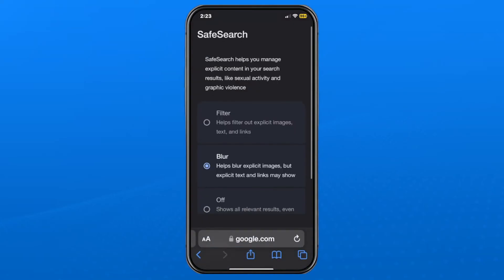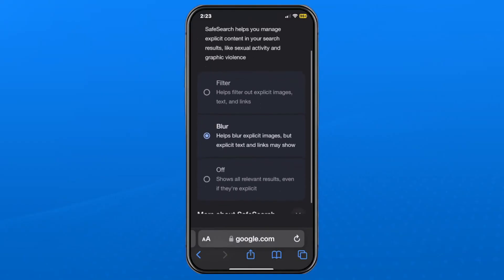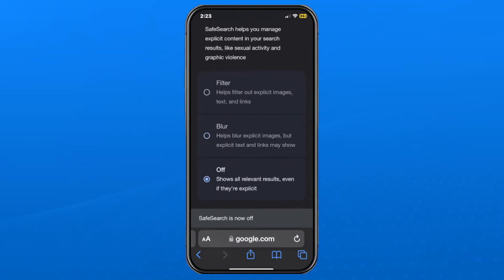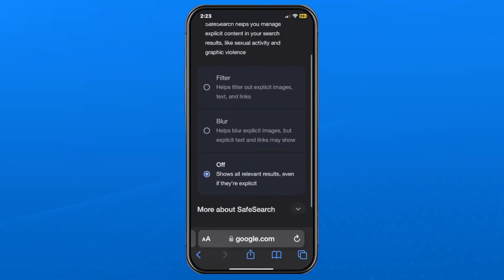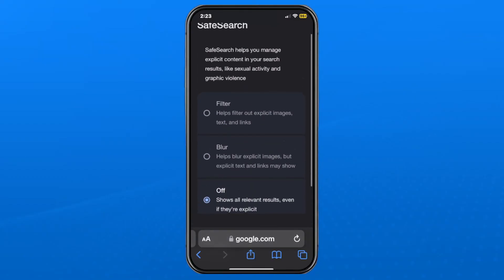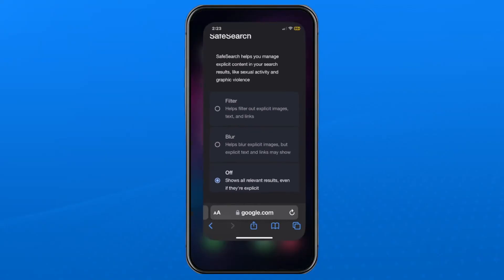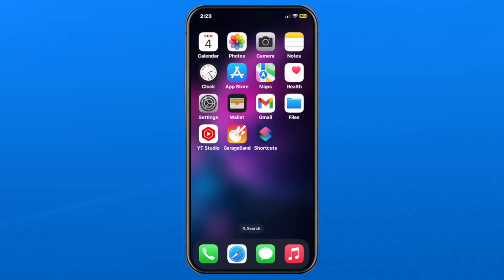Tap on Safe Search and toggle this feature off. You will then see all images without them being blurred. Once you're happy with those settings, you don't have to save it — just leave it like so, and then you can use your web browser.